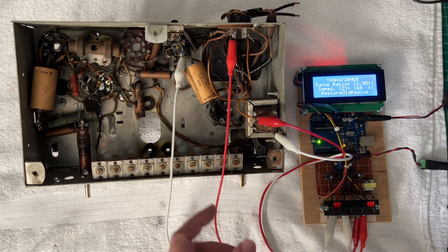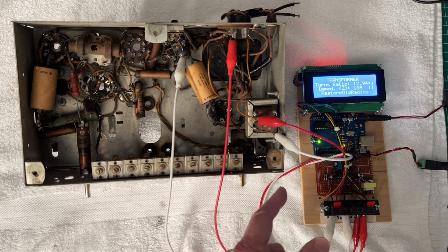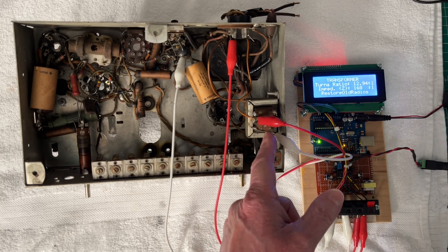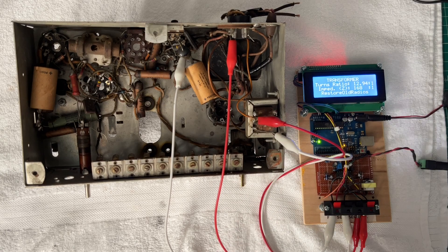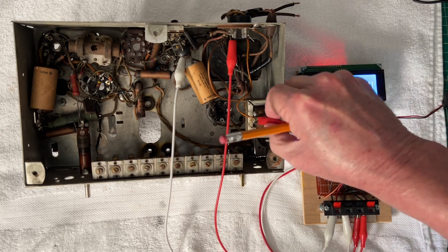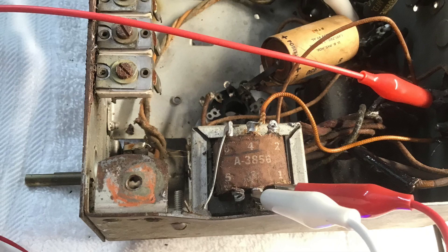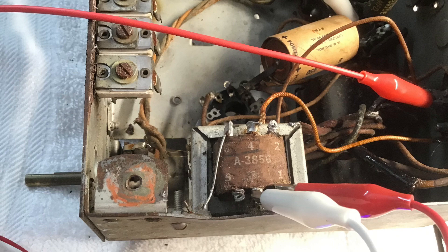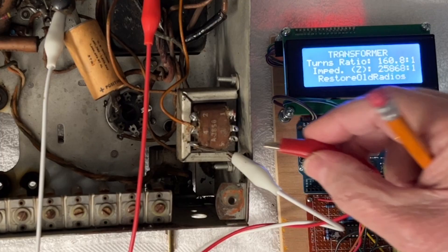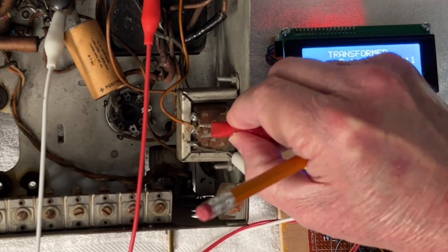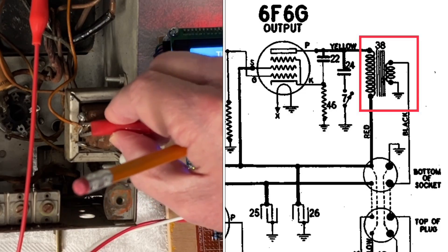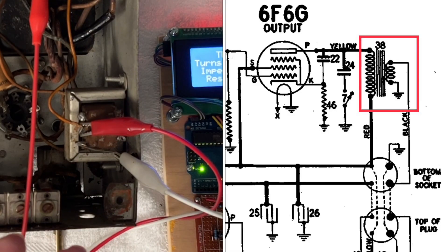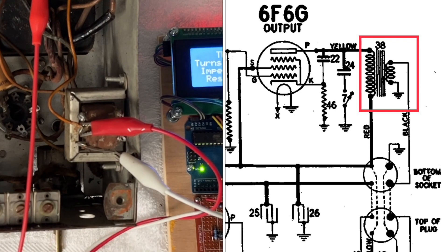Anyway, you can see the output transformer that's in place. Let me remove this. It's an Alpha 3856 made by Stancor, and it looks like this was put in in lieu of the original OEM transformer that probably failed at some point in time.